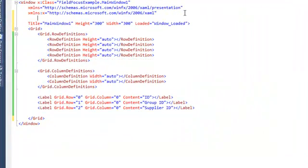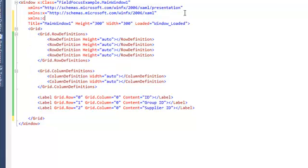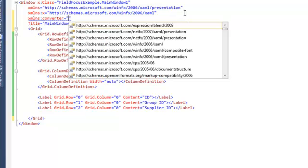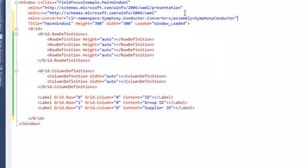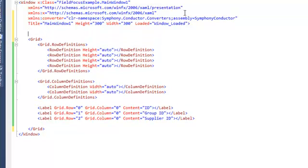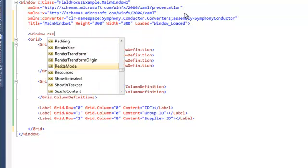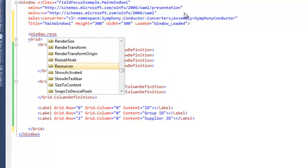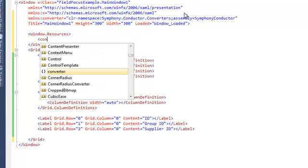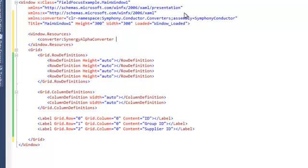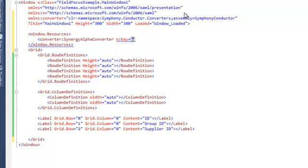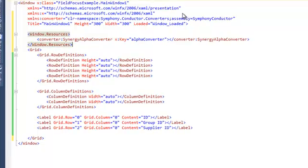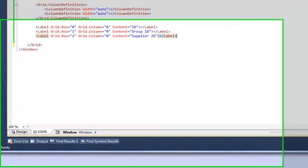Before we can start referencing Synergy data types in our xaml we need to be able to convert them. To do this we'll use the Symphony.Conductor.Converters namespace which contains a number of converter classes. We'll create an xml namespace, call it converter and reference the Symphony.Conductor.Converters namespace in the assembly Symphony.Conductor. Then within the window we'll create a windows resource and we'll reference the converter. SynergyAlphaConverter is the only one we need and we'll give it a local key of AlphaConverter.